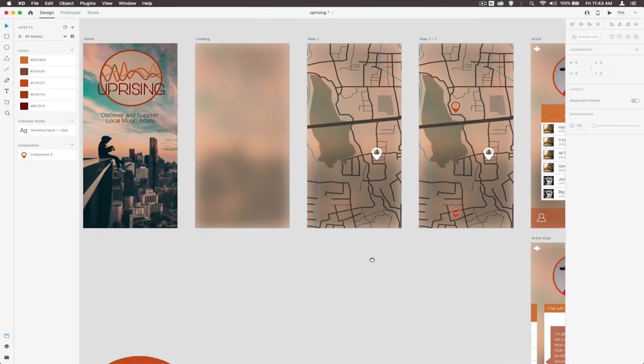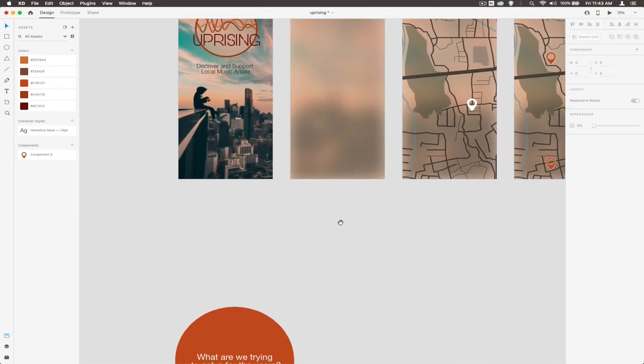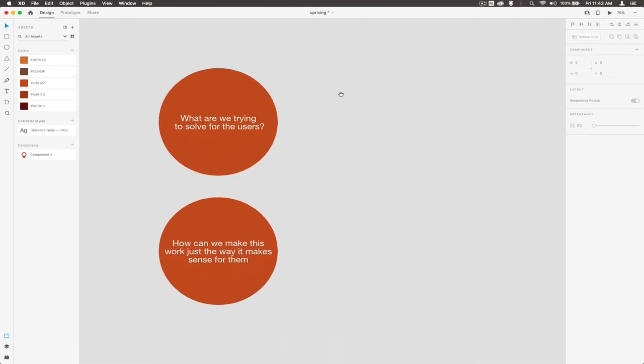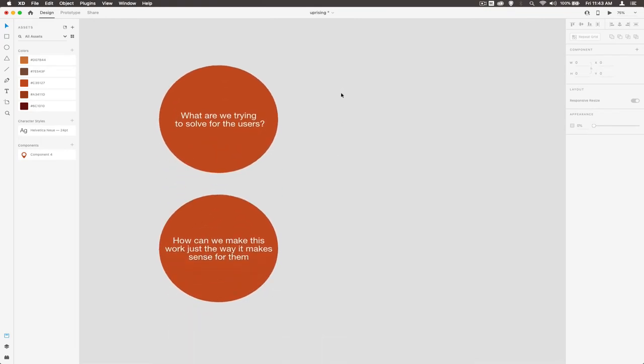Whenever we create an interface, we've got to ask ourselves these questions. The first one is, what are we trying to solve for the users? This is really important because if we're making an app, it's got to have some kind of use for the end user.